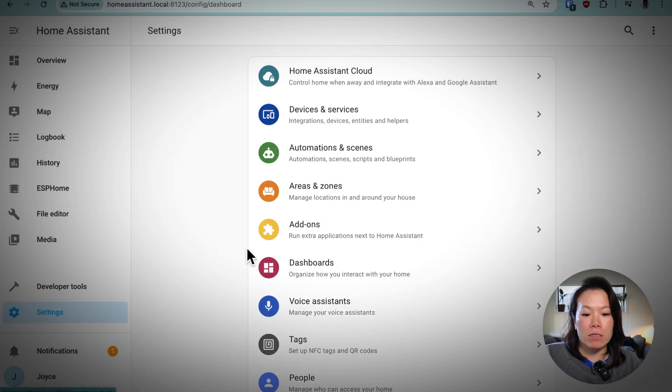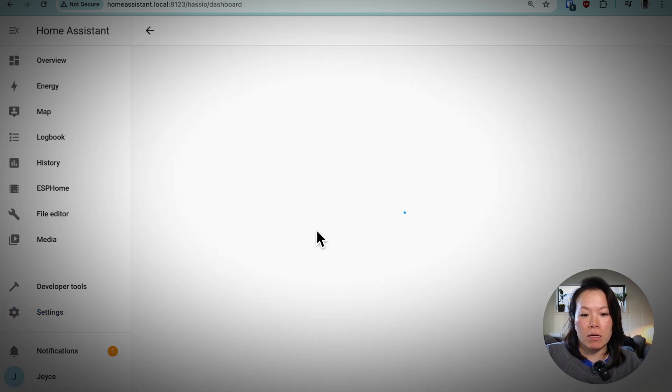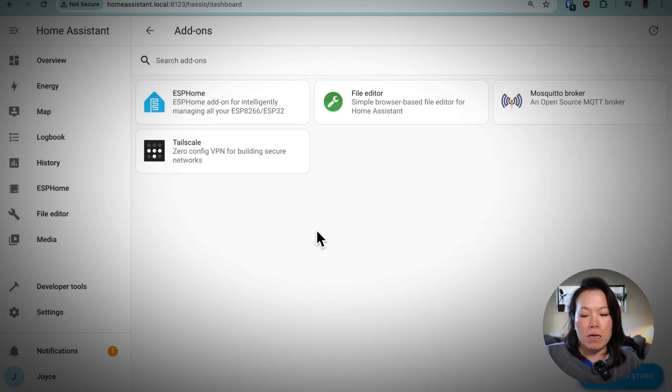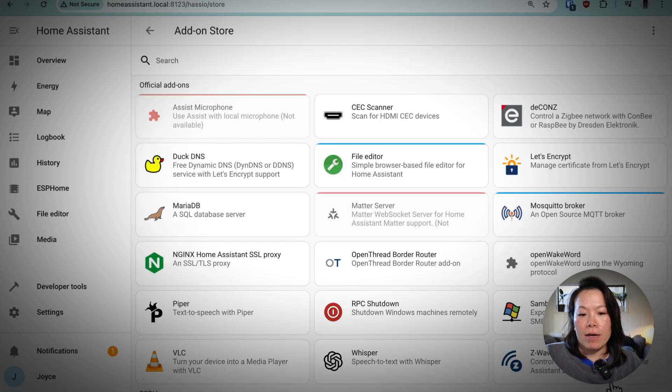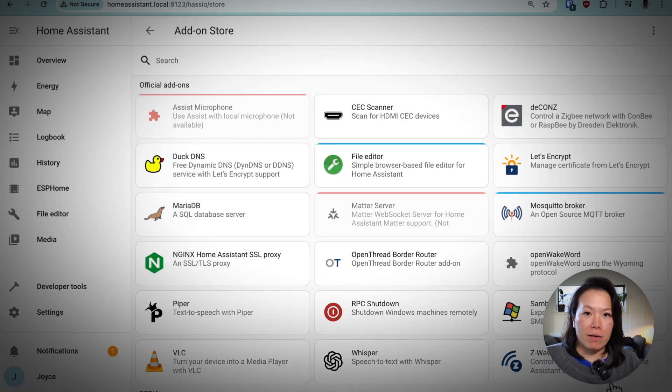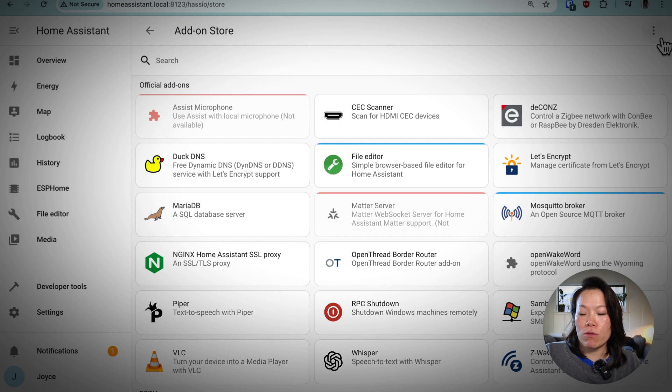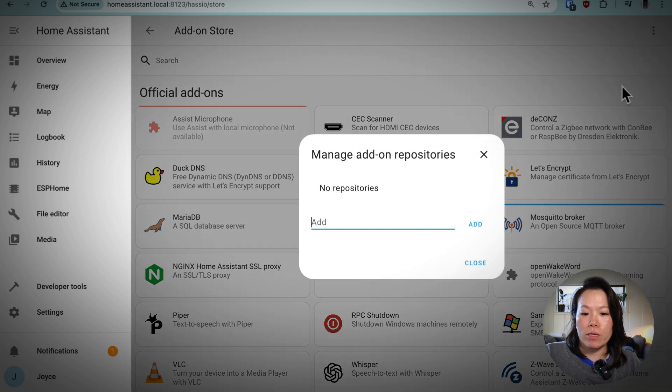So again, under settings and add-ons, under the add-on store, this add-on isn't one of the officially supported ones. So we're going to go to the three dots and go to repositories.